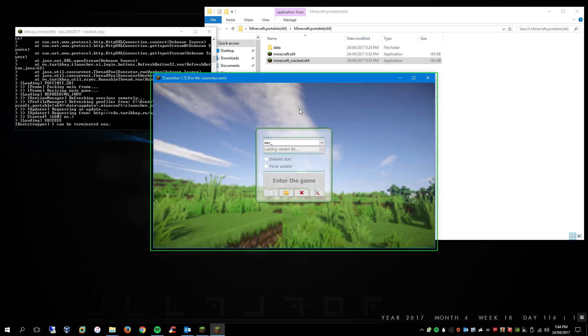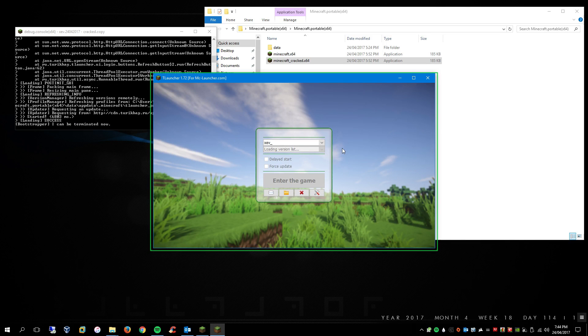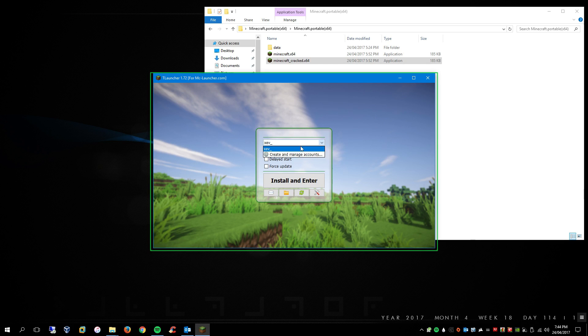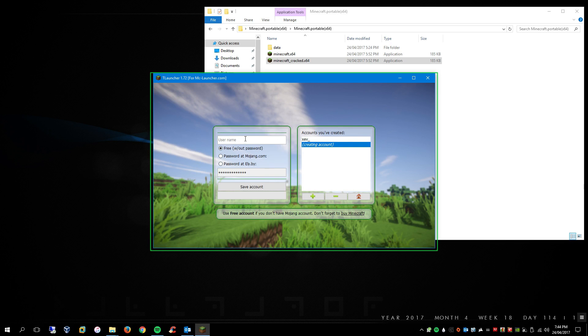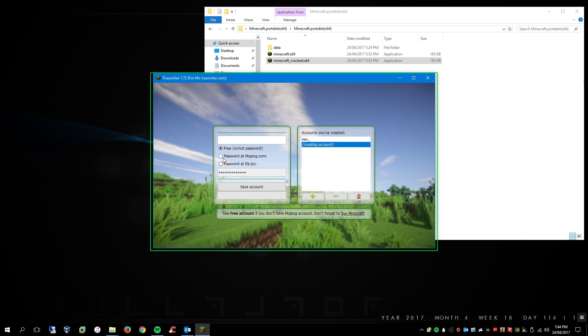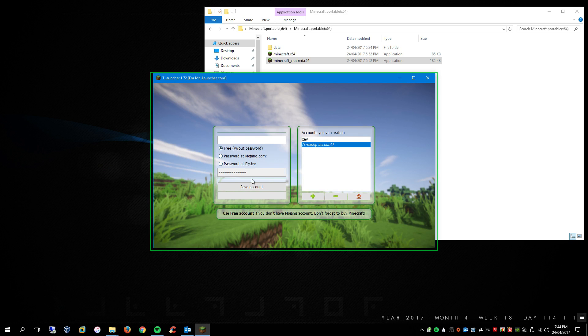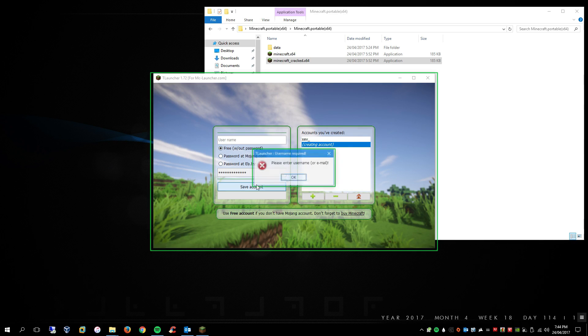When you first start, you won't really have a profile, you just have to click here and then go create and manage accounts. And then you'll click this plus button, and then you'll type in the name here, and you'll click free without password, or if you want to have your paid account on here as well, that's up to you, entirely up to you. And then you put in your name and click save account, and then it will save it to here.